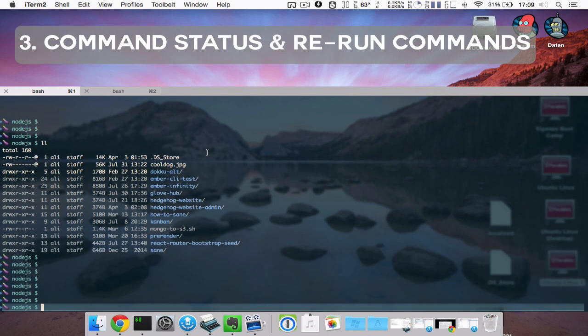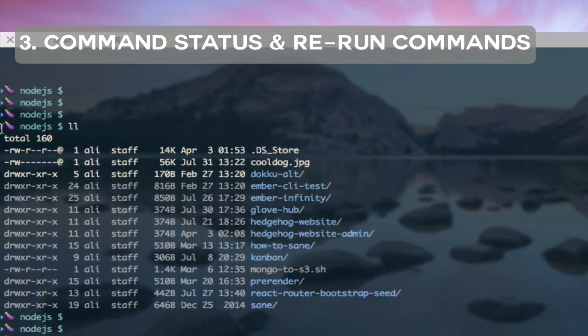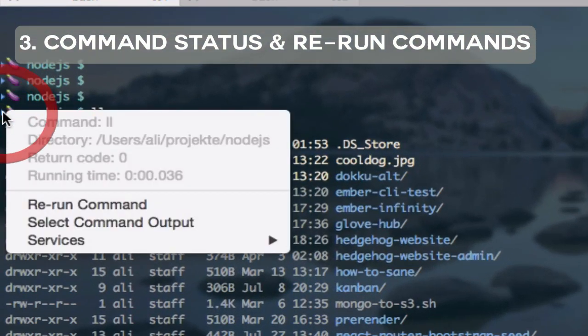iTerm2 offers a shell integration script. If you install it, you see a small arrow next to the command prompt. If you right-click on it, which is quite difficult currently because it's so small,